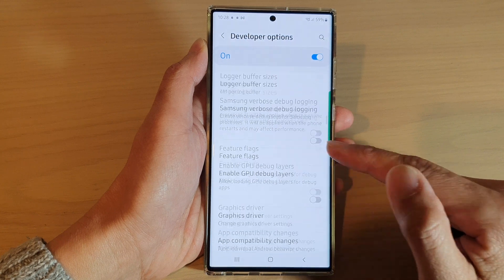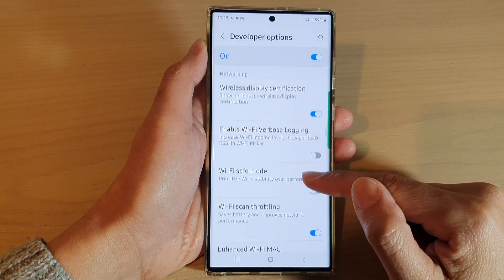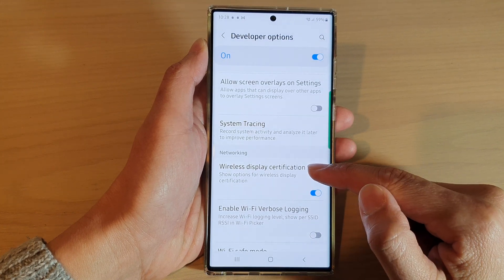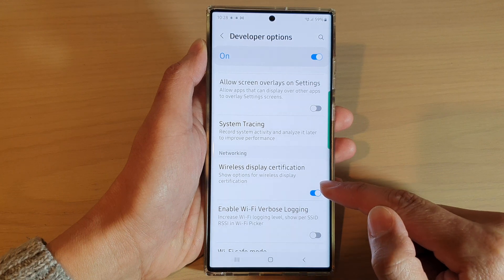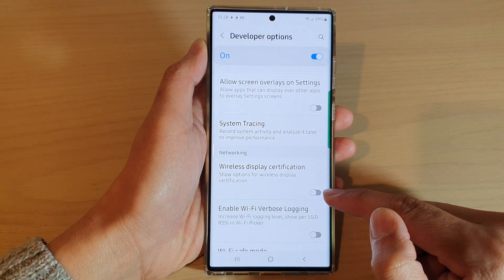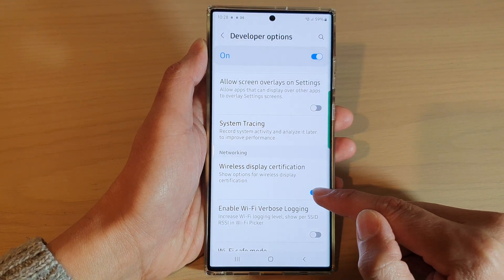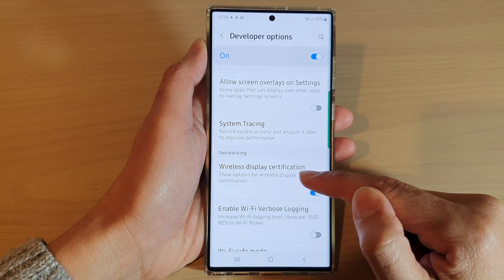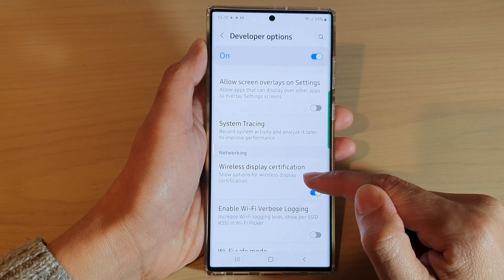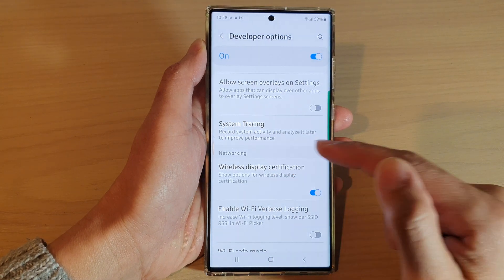Then go down and tap on wireless display certification. Tap on the toggle button to turn on or switch it off. This will show options for wireless display certification in networking.